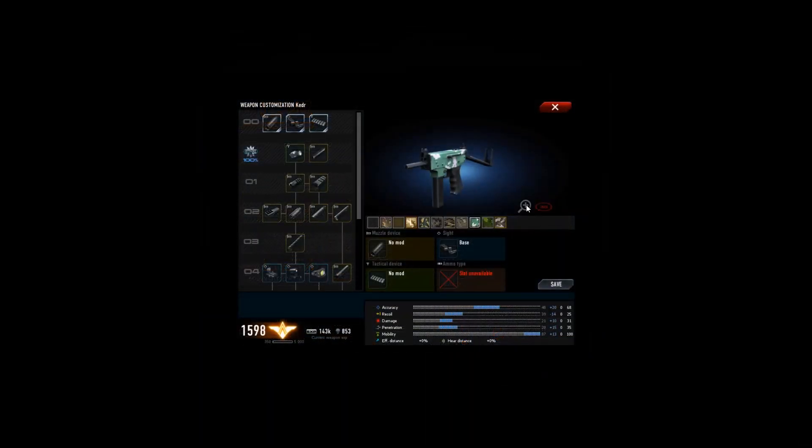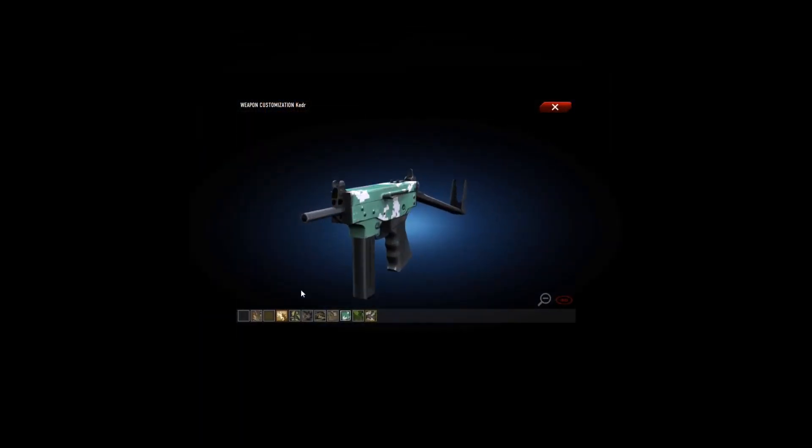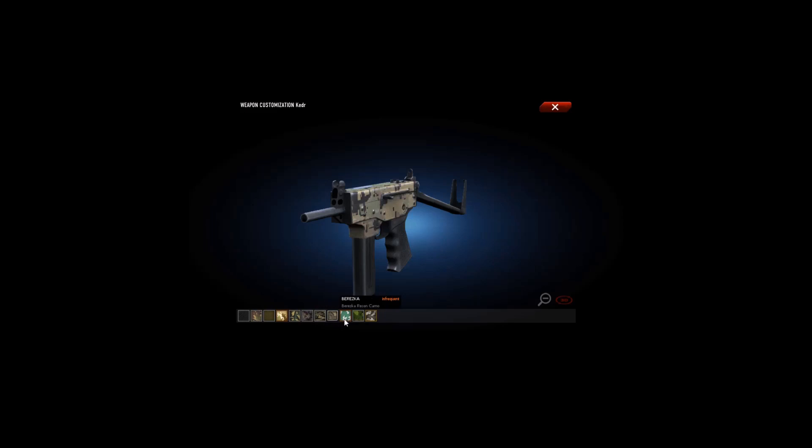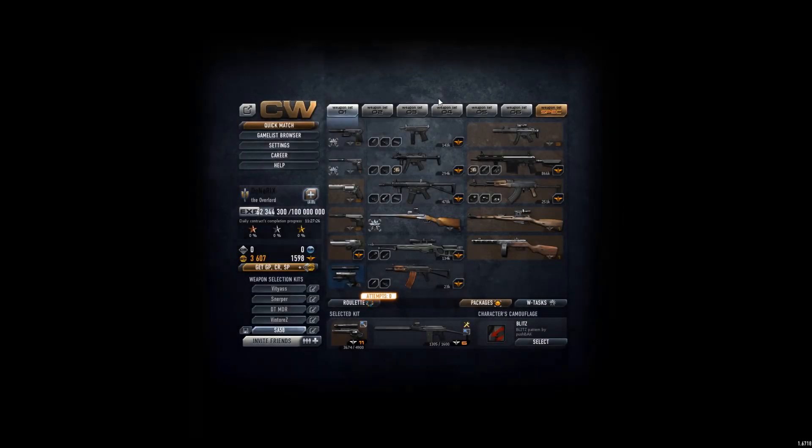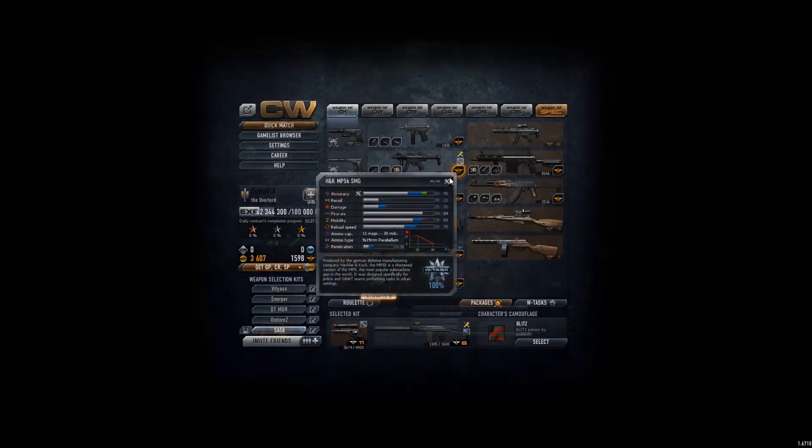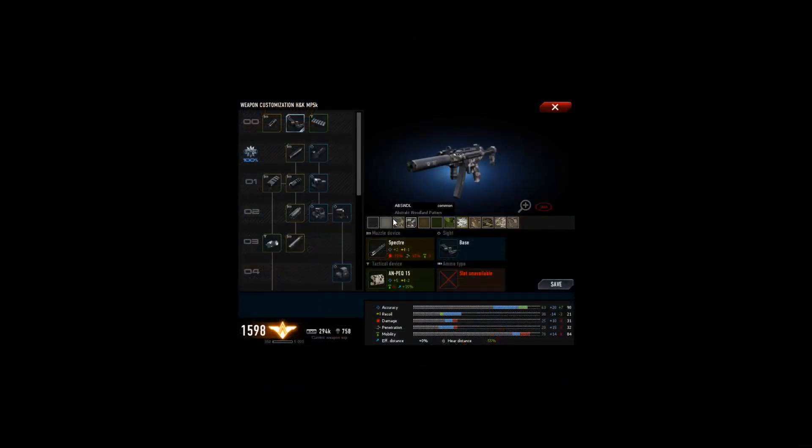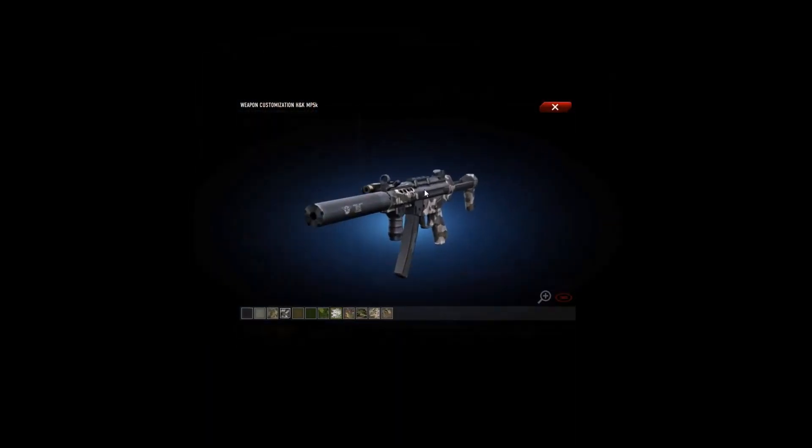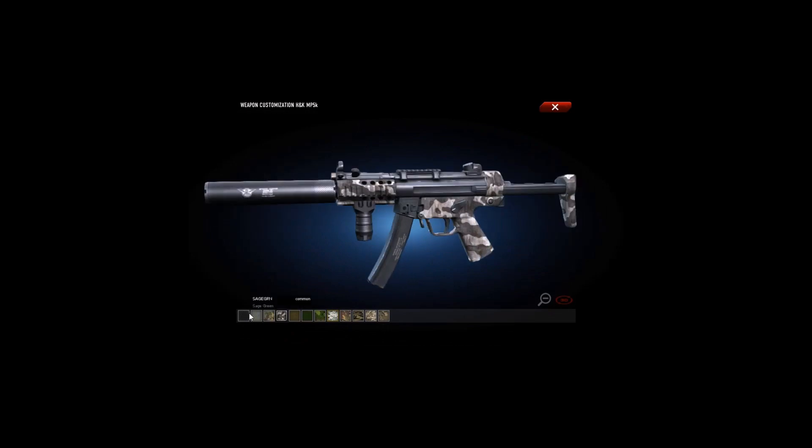And the Cutter, full custom too. No good camos, only ugly ones. MP5K, got that one full custom too.